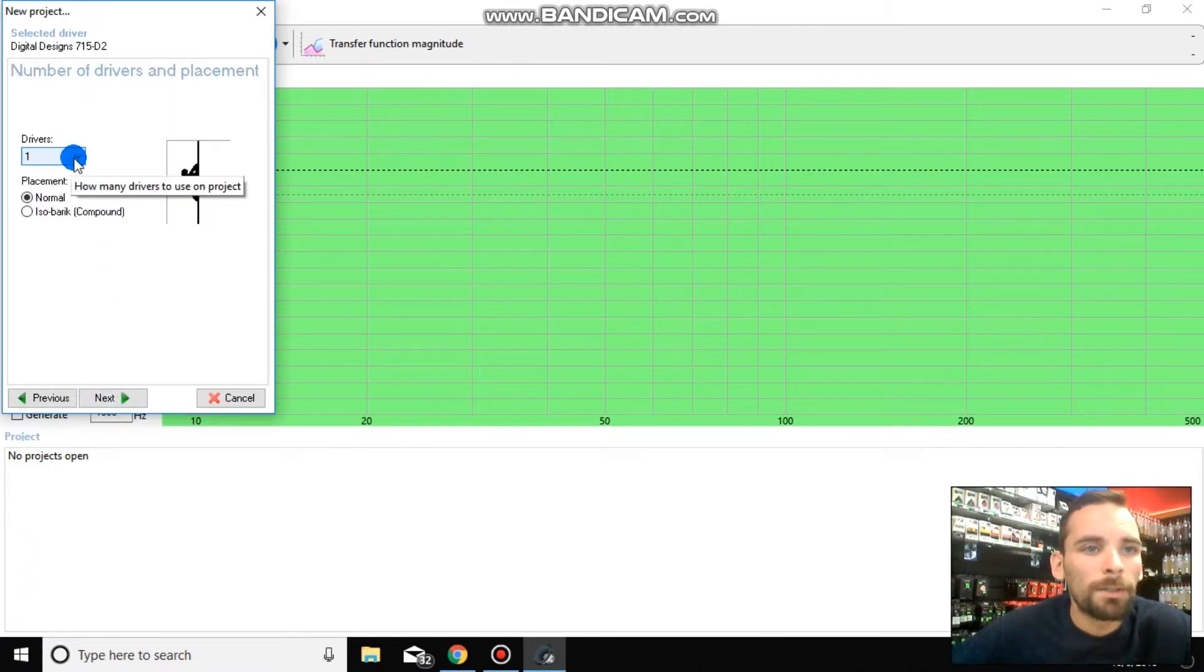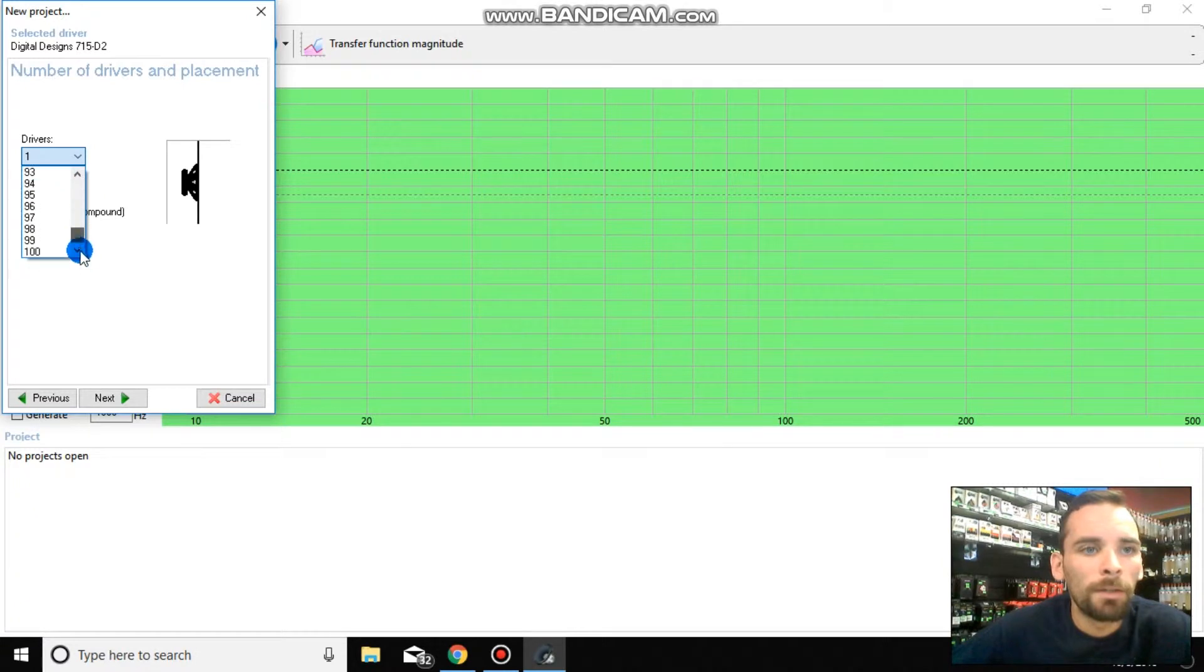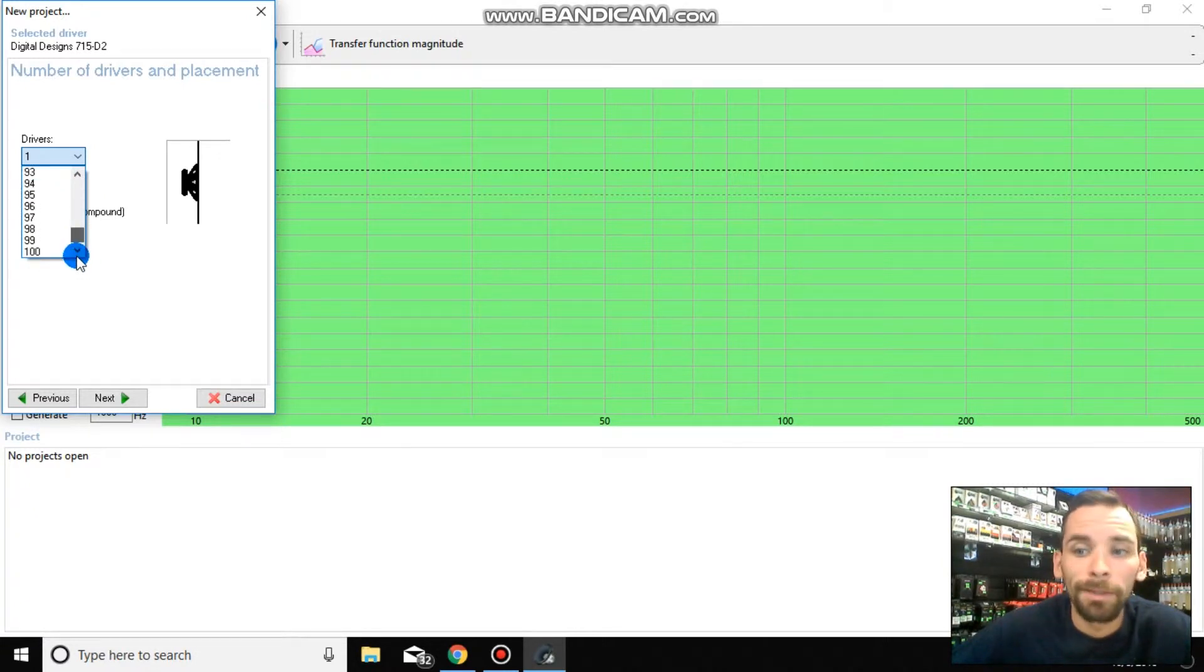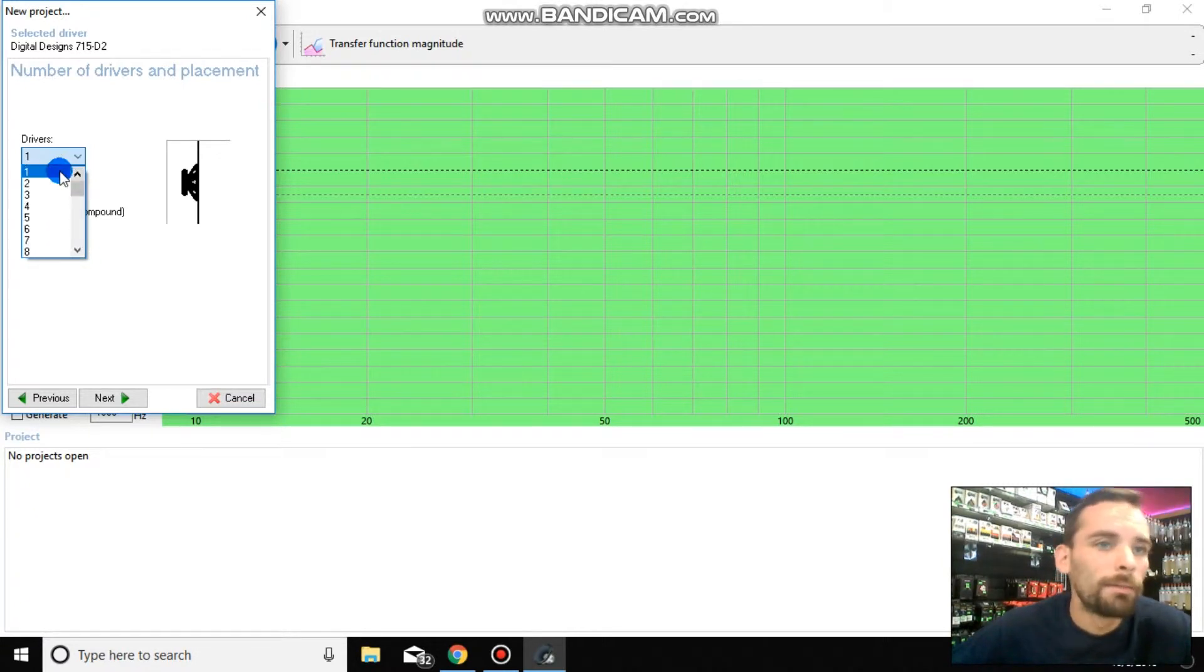You're going to select the amount of drivers. For me, it's only one. What do you know? This list goes up to 100. That's freaking ridiculous. But select one.